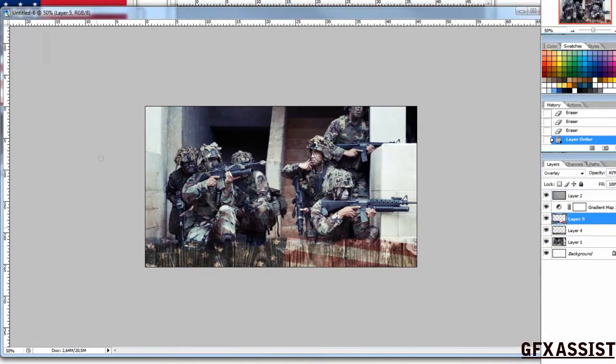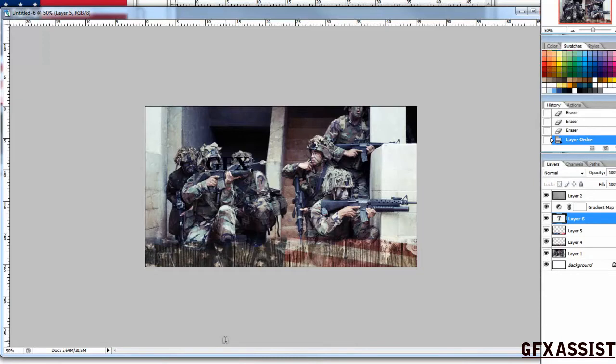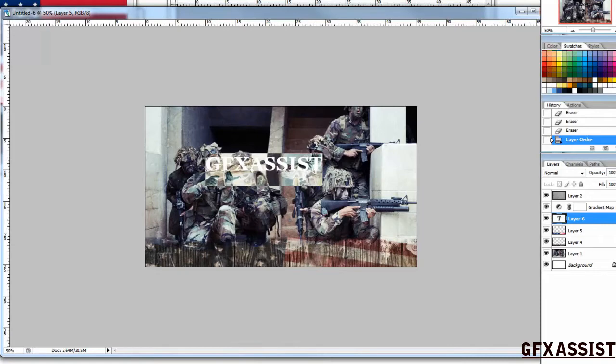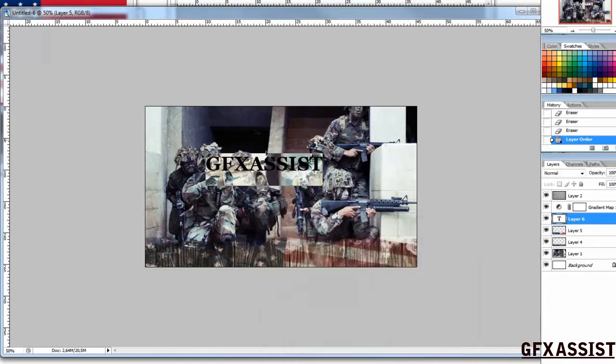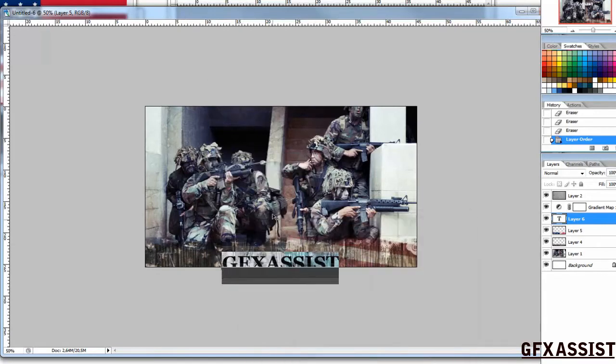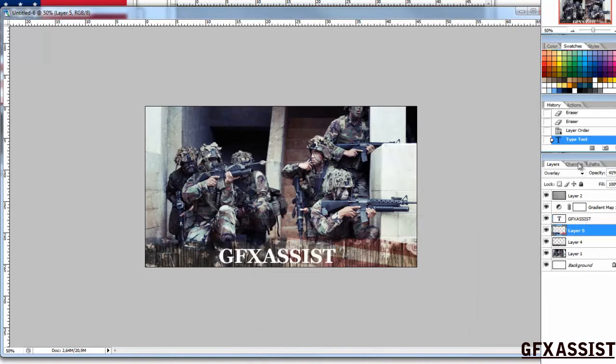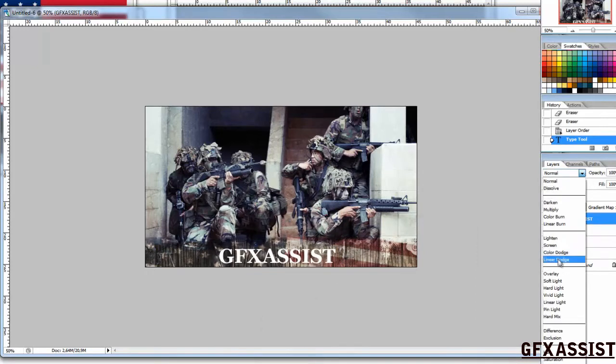Now, to finish, type your clan name or whatever you want. Make it white and put it on overlay again.